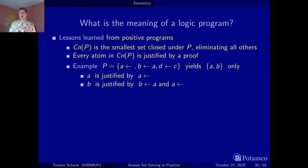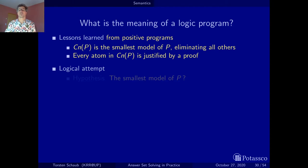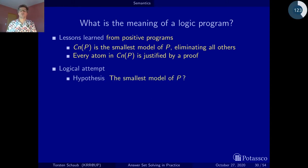Now, how can we lift all this to arbitrary normal logic programs where we also have negative body literals? One way to approach the whole thing — since we don't have a notion of closure that involves negation — is to look first at a logical perspective. Instead of looking at the smallest set closed under a program, we look first at the smallest model.